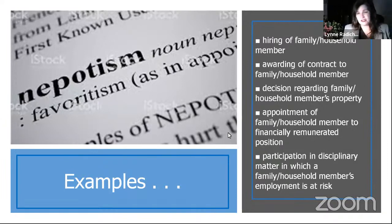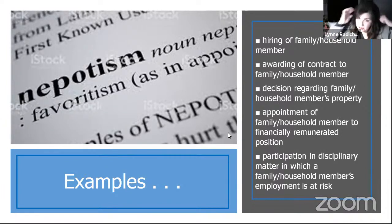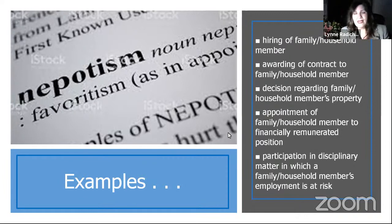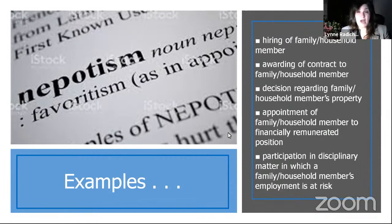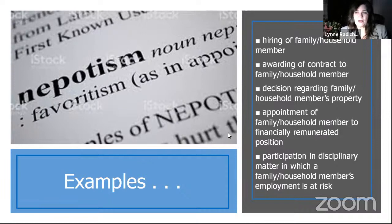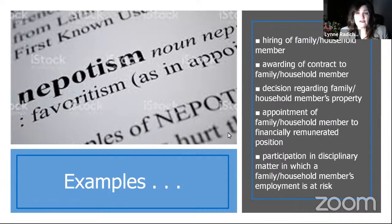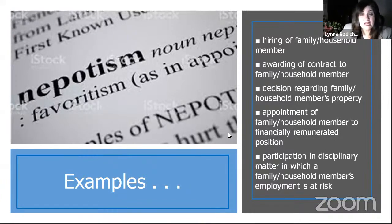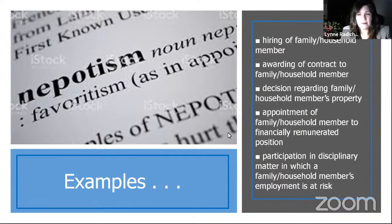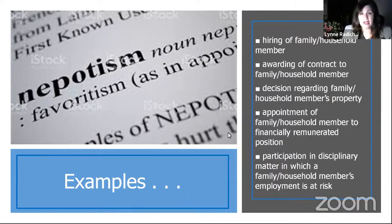Examples of nepotism include: hiring a family or household member, awarding a contract to someone in your family or household, any decision regarding a family or household member's property, appointment of someone in your family or household to a financially remunerated position, and participation in a disciplinary matter in which a family or household member's employment is at risk.